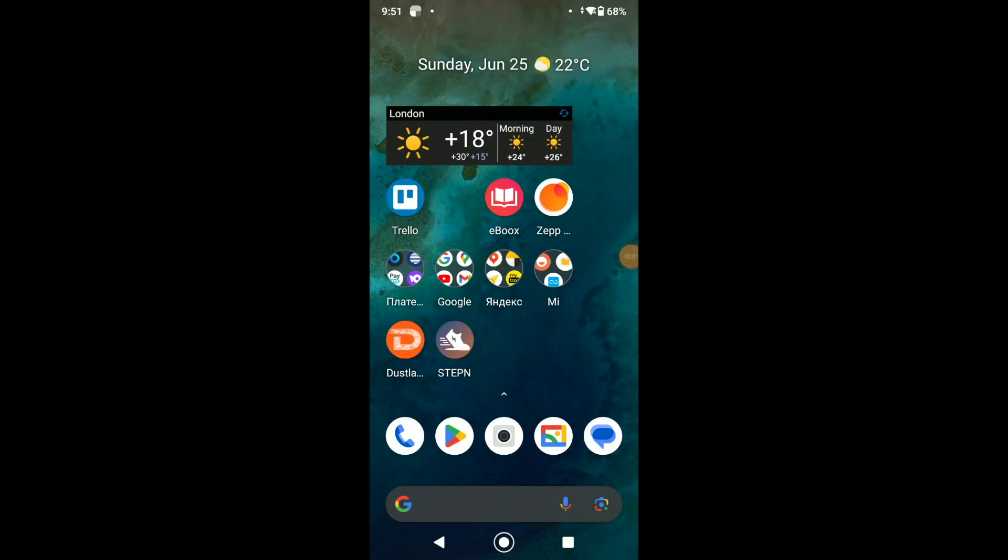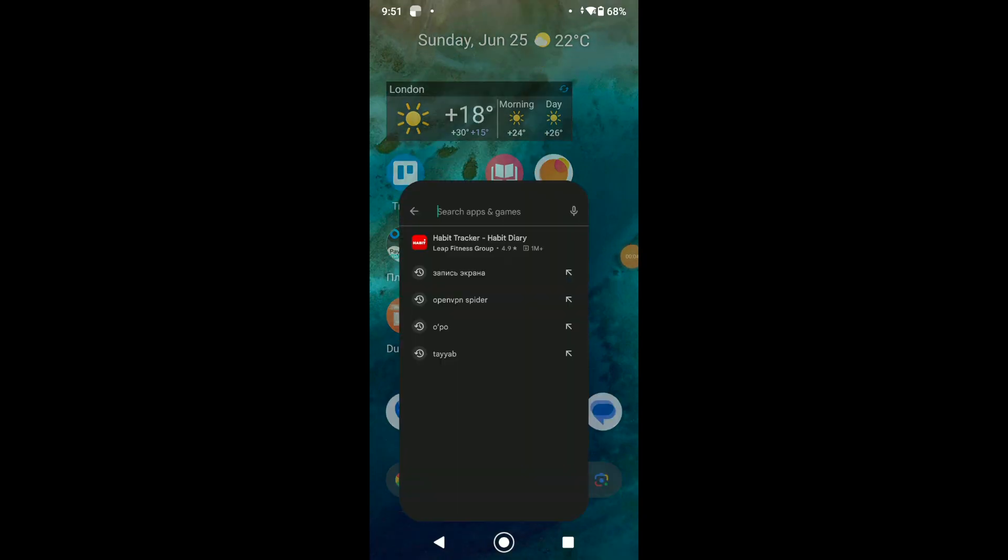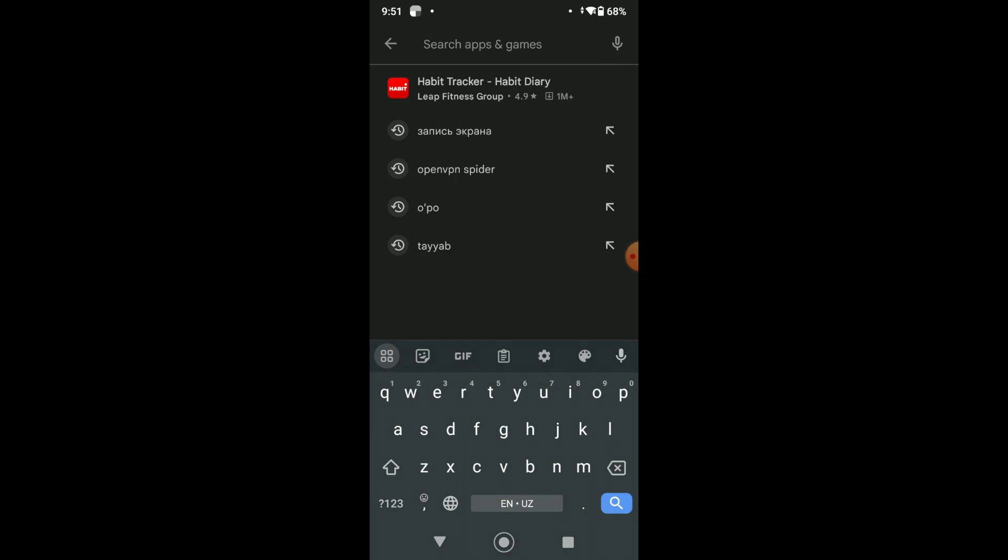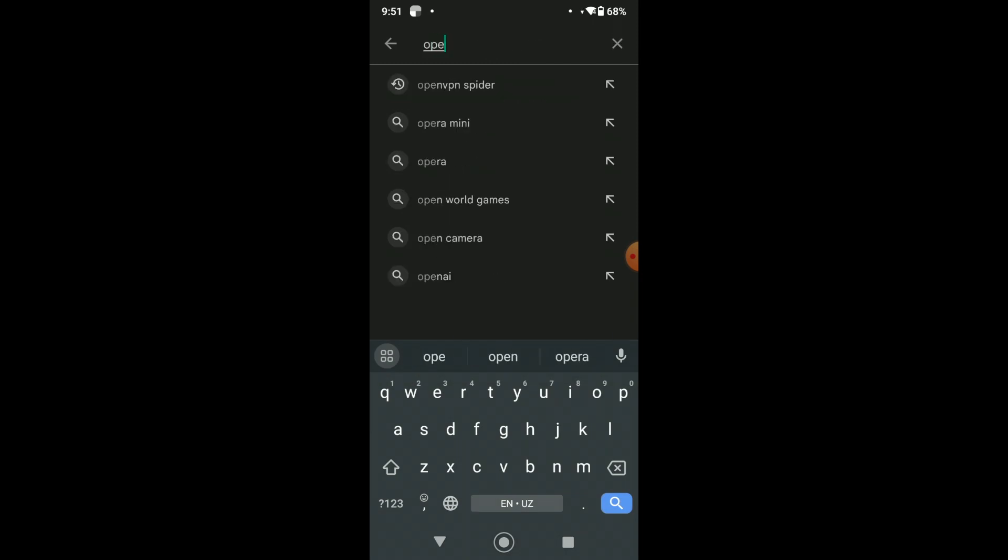Hey, what's up guys and girls? So, if you want to use proxies on your Android smartphone, you can connect them via OpenVPN.